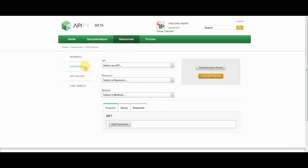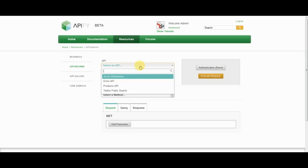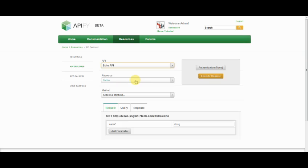Appify provides an API Explorer which allows you to interact with the backend APIs published through Appify. In this case, I have an echo API.